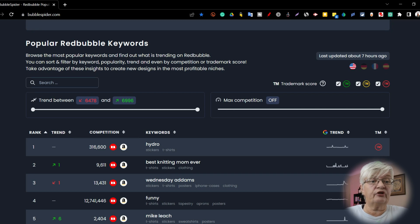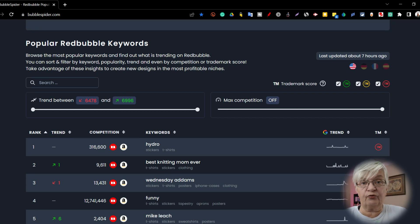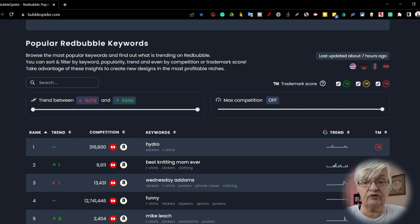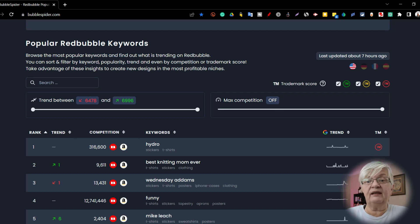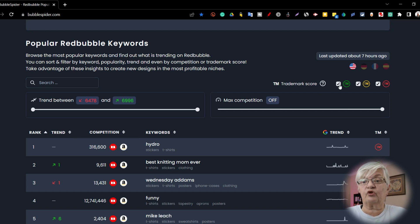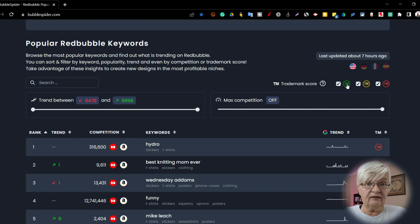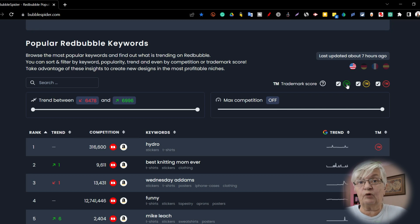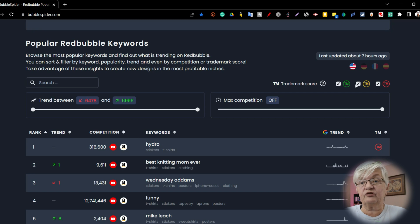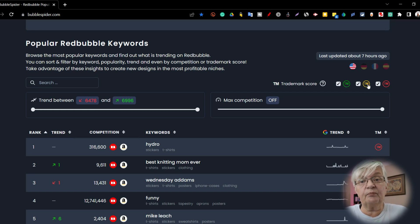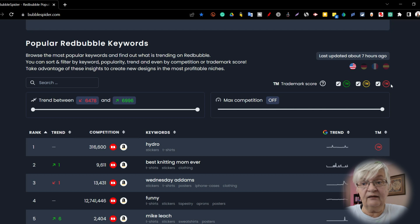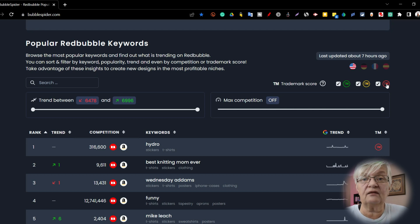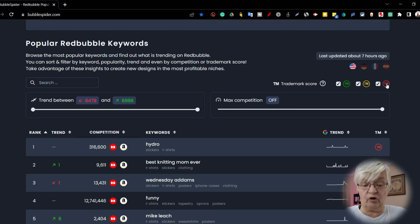Then we have a search bar where we can search for a keyword we are interested in, and we have the TM trademark score. You can mark here: the green means that there is no trademark for the keyword you're searching for, yellow means that there might be trademark pending, and red is a word that has trademark.